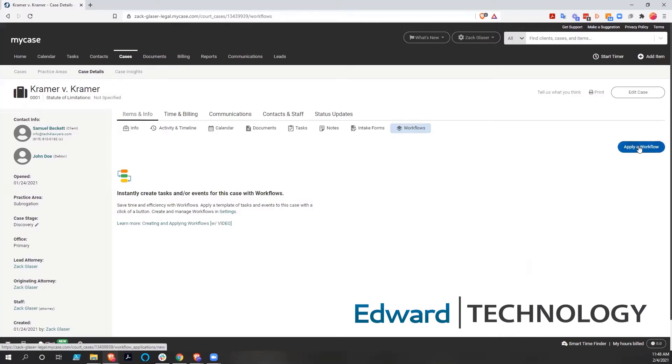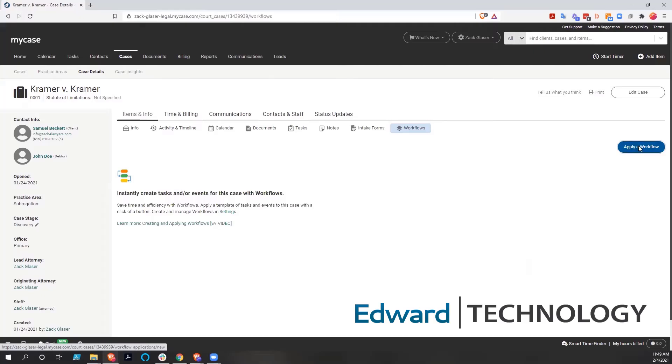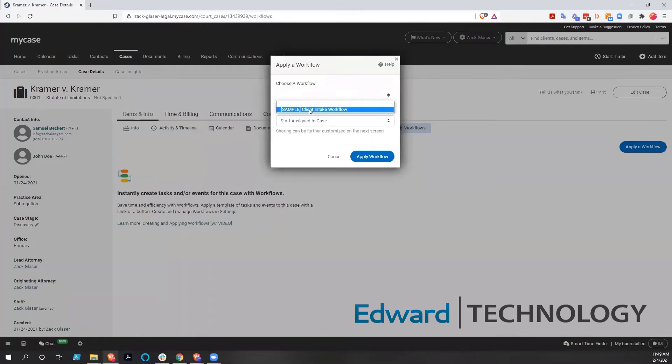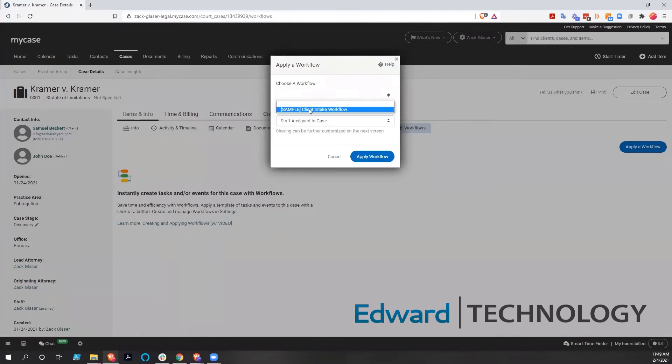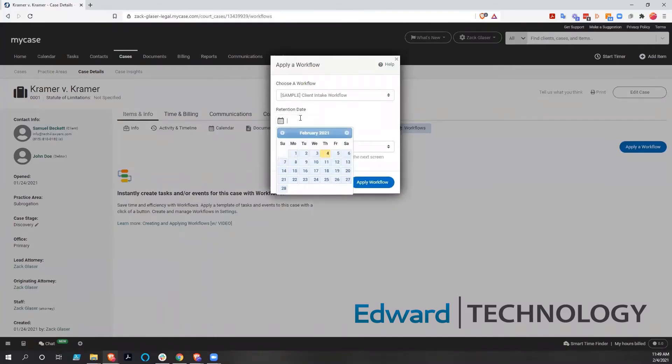And in order to apply a workflow to one of these cases, you simply click Apply a Workflow. So we choose a workflow. The only one we have right now is this client intake. And we're going to have to choose a retention date. This retention date is really just the pivot date for all the other tasks. It's the date that the other tasks are going to be based off of.